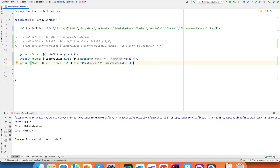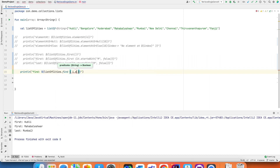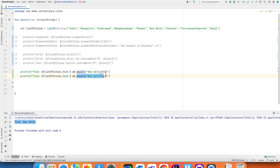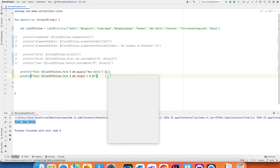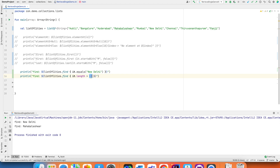Then there is `find`. For example, `listOfCities.find { it == "New Delhi" }` finds New Delhi in the list. You can also use conditions like `it.length > 8`, which returns Bangalore as the first element with length greater than 8. Increasing to 10 returns Mahabaleshwar, and increasing to 20 returns null because no such element exists.